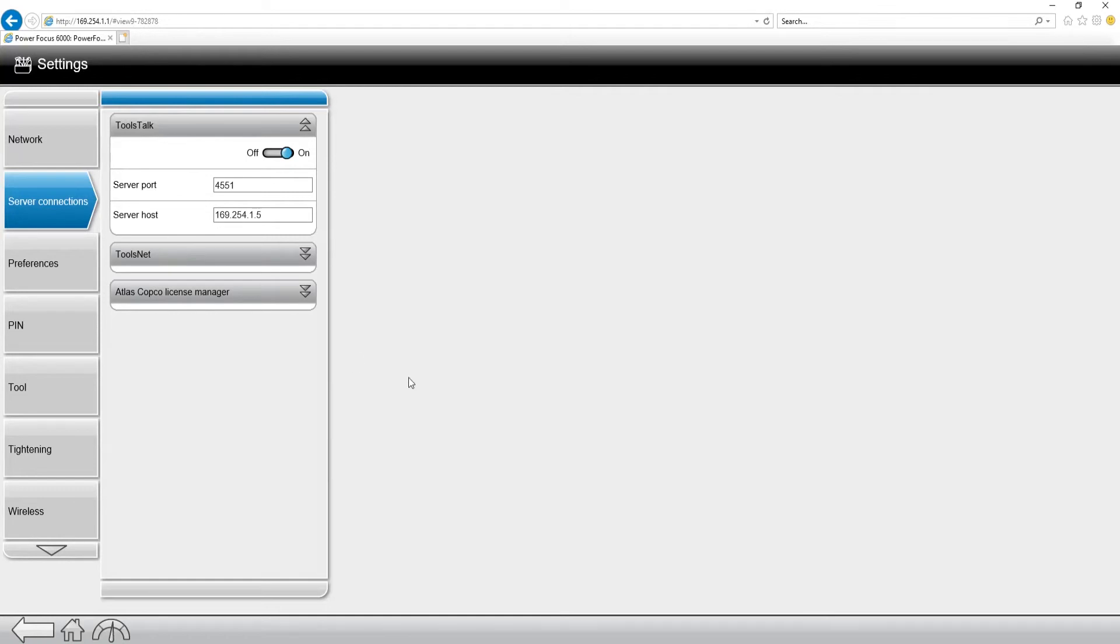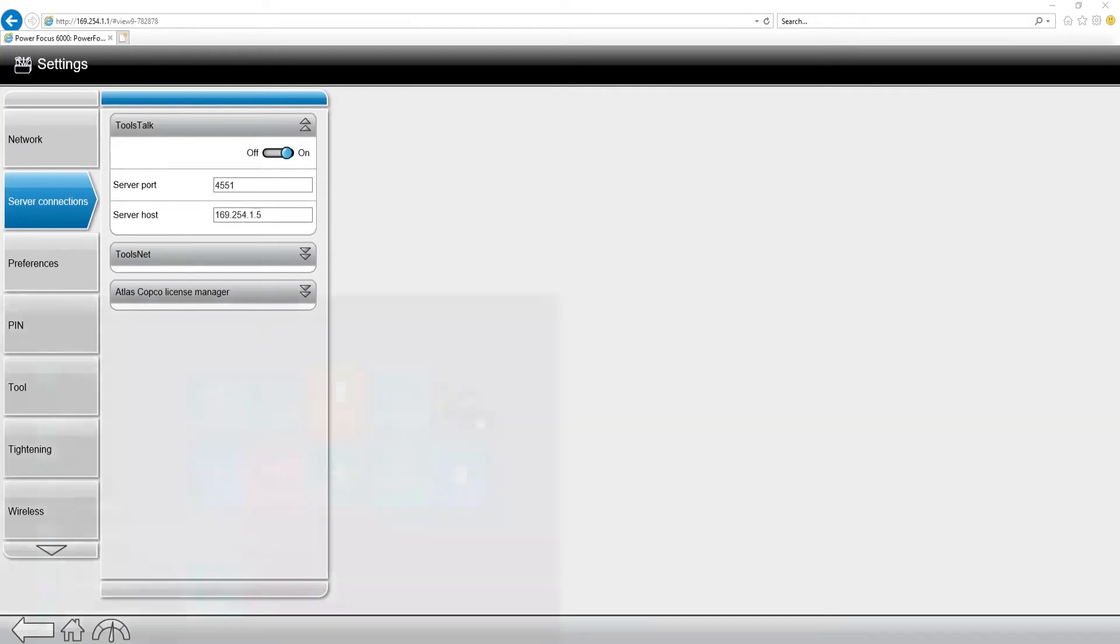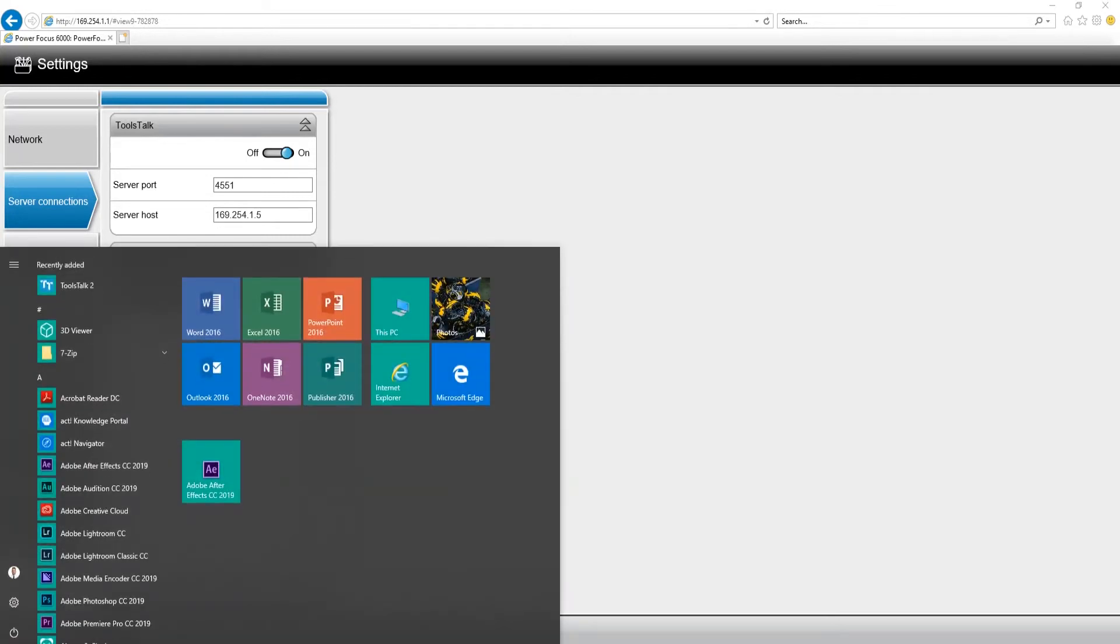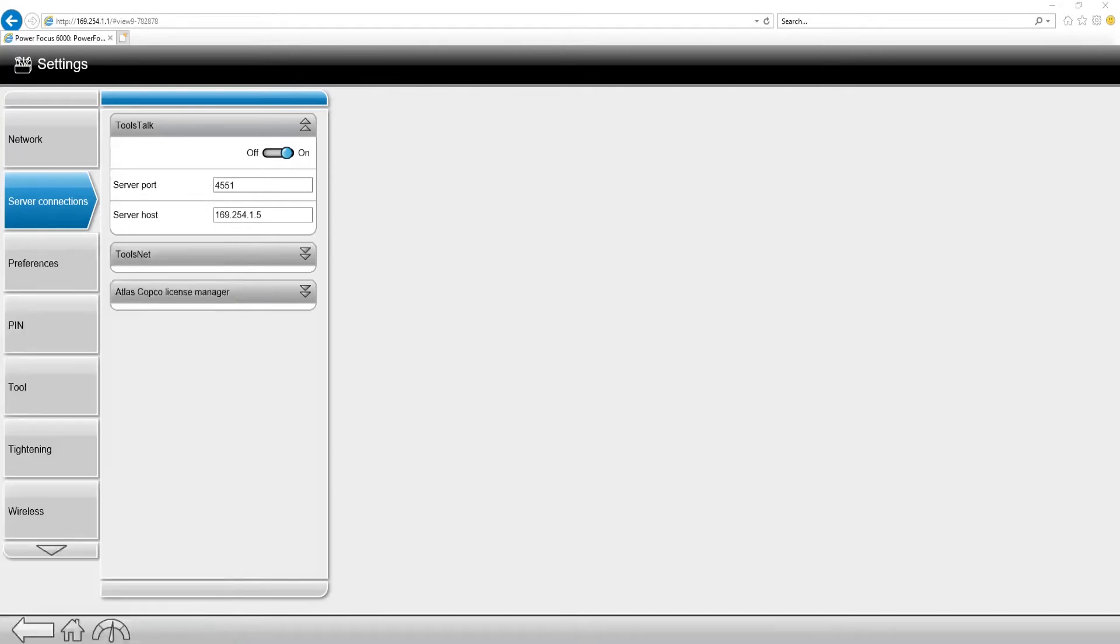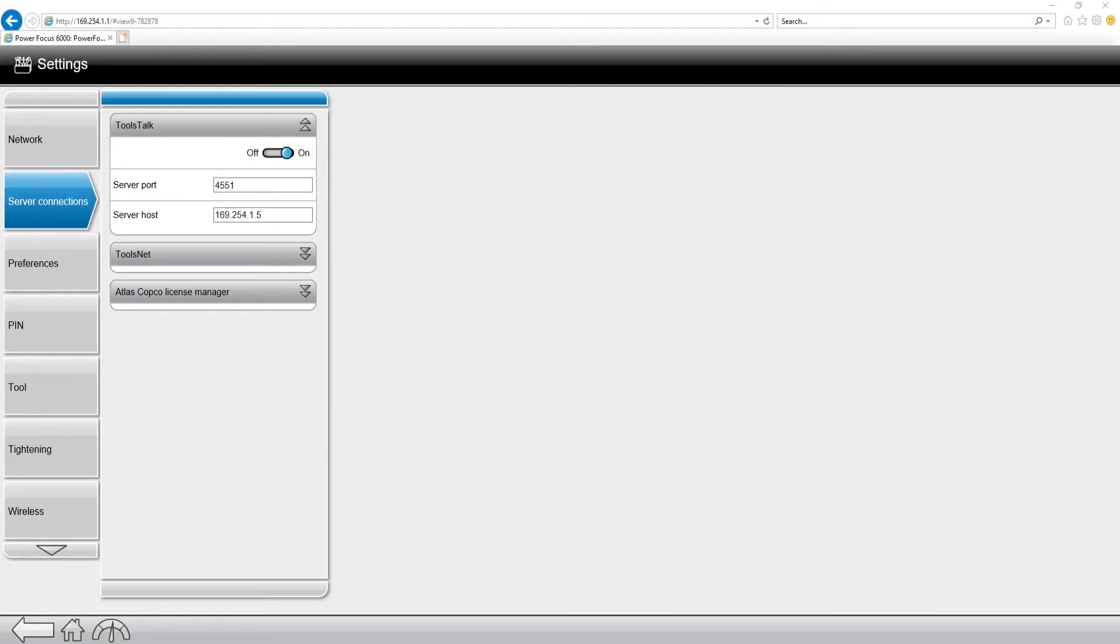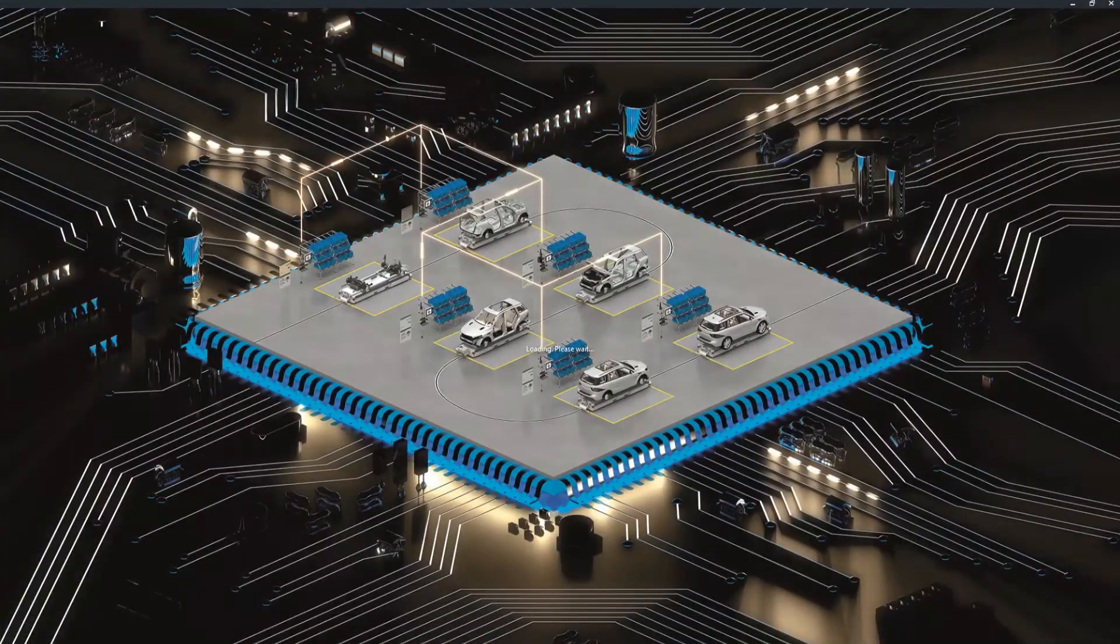Now, at this point, it's time for me to open my ToolsTalk software. I'm going to find my ToolsTalk 2 software, open it up, and you'll see as my ToolsTalk 2 software opens up, there's no controllers over on the left-hand side in the list, but you can see it just popped up.